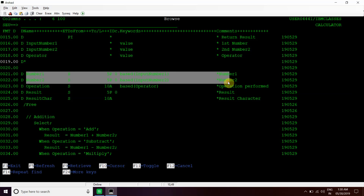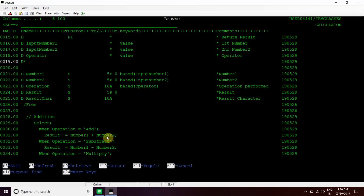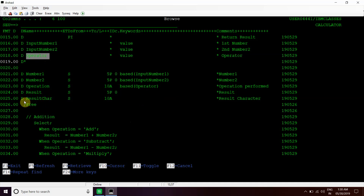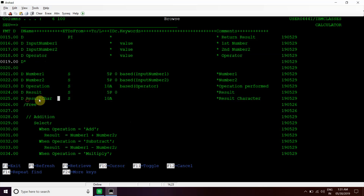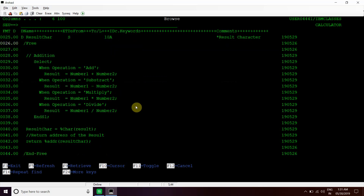Number one and number two. Now operation will hold - this is 10A, 10 characters - so it will hold addition, subtraction, add, subtract, multiply or divide. This operation will hold the value at this address.